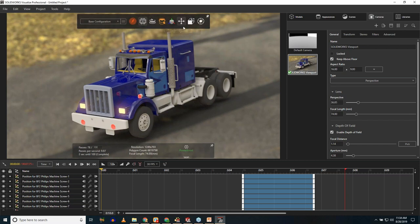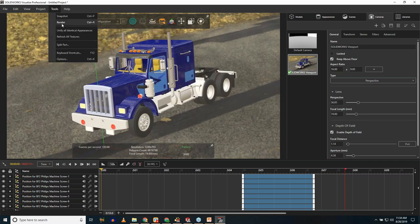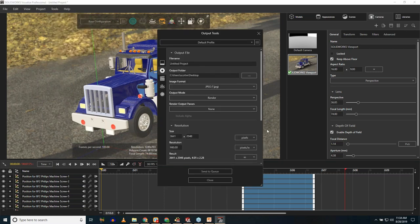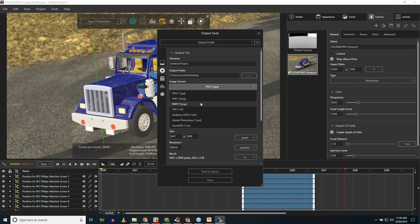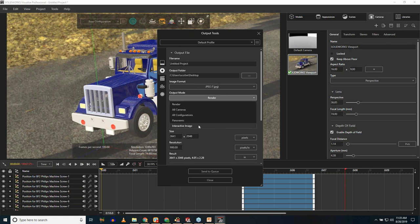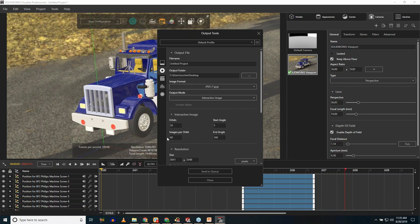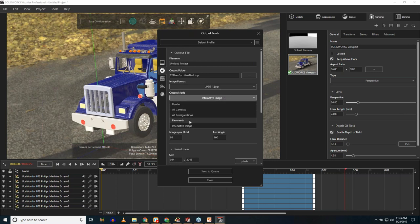Once everything looks the way I want, rendering is as simple as choosing output format. I can go to render and save out a JPEG, PNG, or bitmap as a single still image. Or I can select interactive image output — that 360 interactive JPEG viewer — with options for number of passes, bottom/top viewing angle constraints, and whether to do a full 360 rotation.